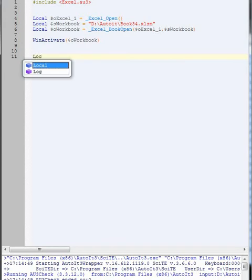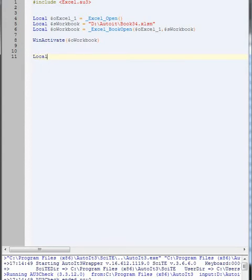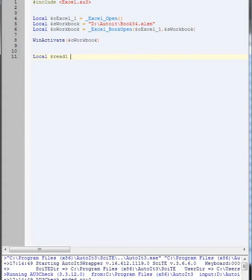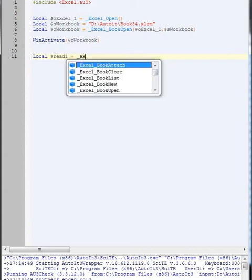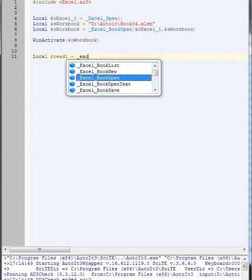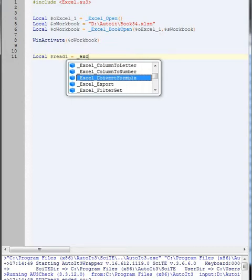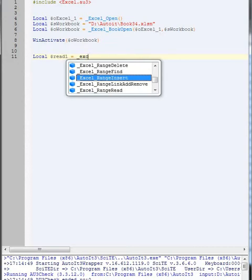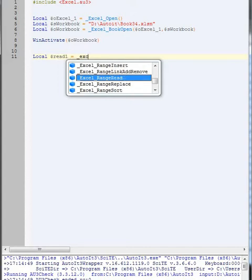Okay, so what we need to do is we need to open up the Excel worksheet and then we need to read a cell that we want to read from. So we'll call this one, call it read one. So now we need to use Excel range read. Sorry, range read it is.